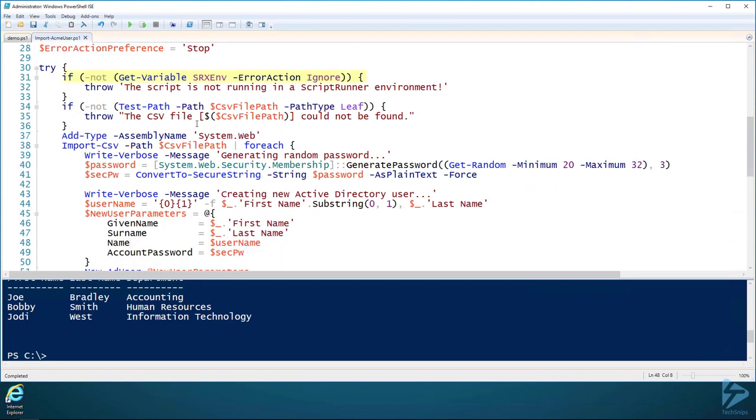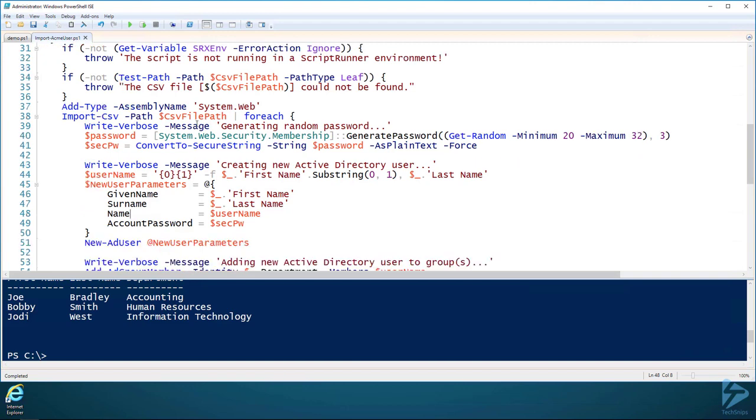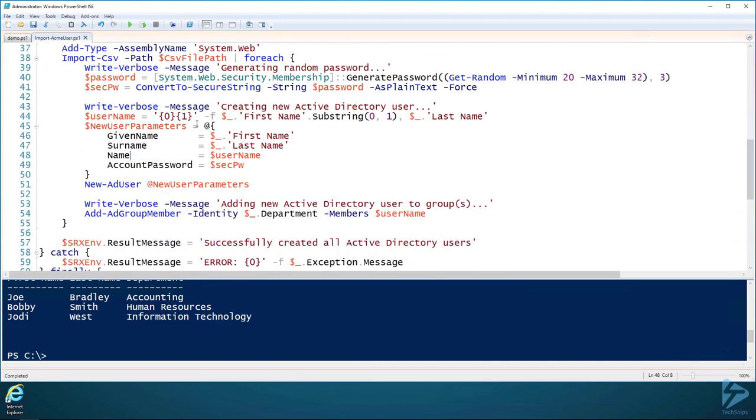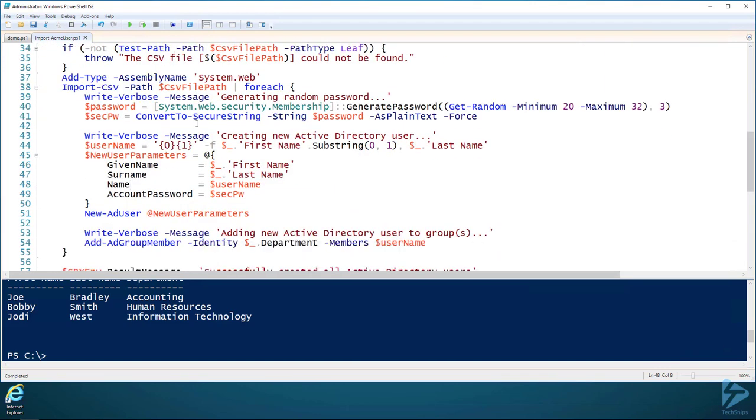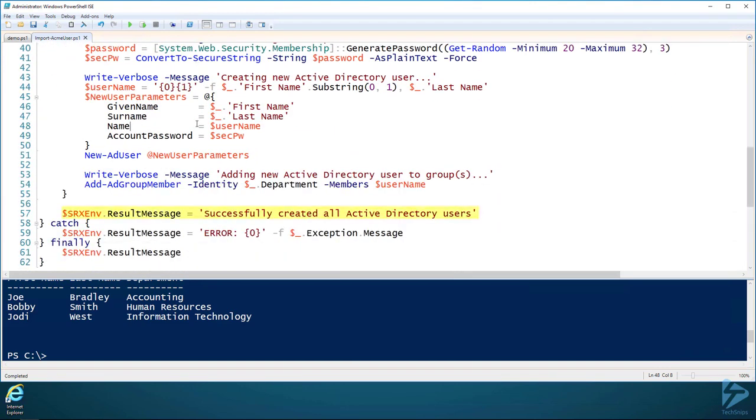We're not going to go into anything in particular here, but I do want to point out a few things. For example, on line 31, you see the Get-Variable srxenv. The srxenv is a variable that only exists inside of the ScriptRunner environment, and I've added some information in here.